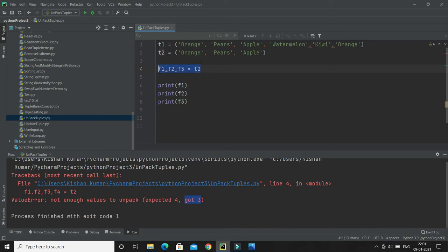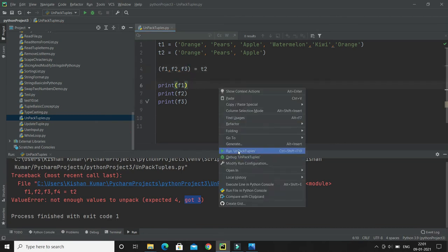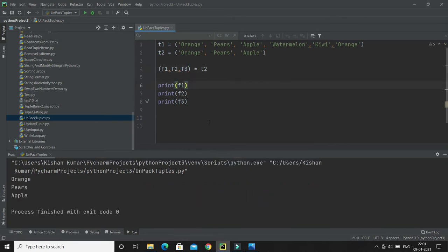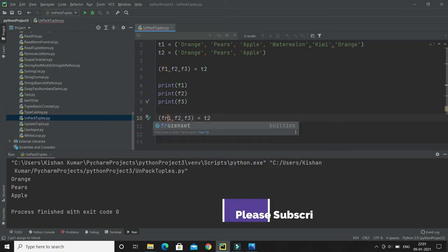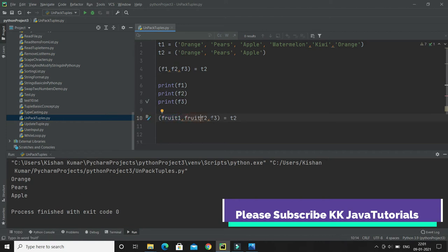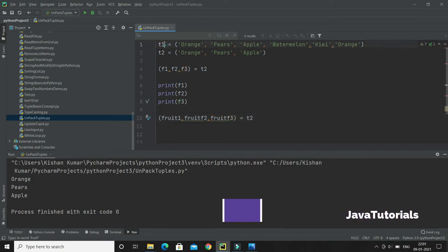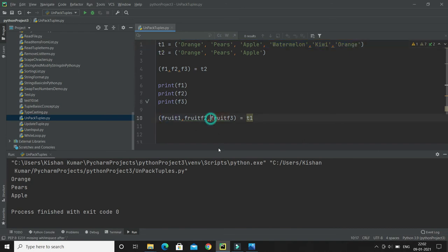Here, optionally you can put the bracket as well, round bracket surrounding these three variables. If I run, it should work perfectly fine. Now let's say I'm going to write fruit1 and fruit3, and here I'm going to assign this tuple t1. But here I have three variables and the number of items is more. Then what I will do is write fruit1, fruit2, and asterisk in the last variable name.